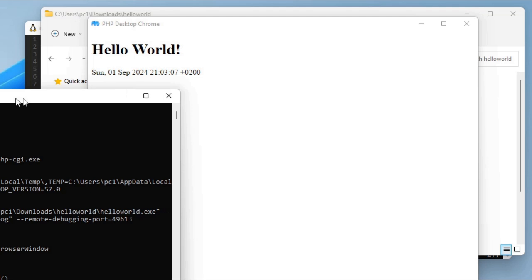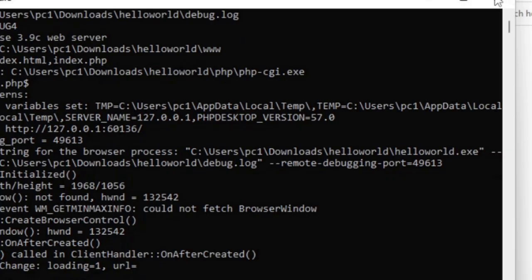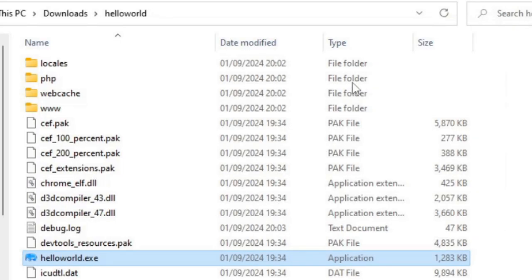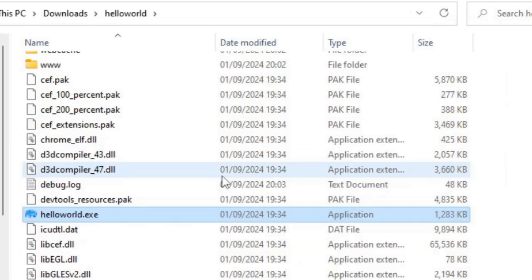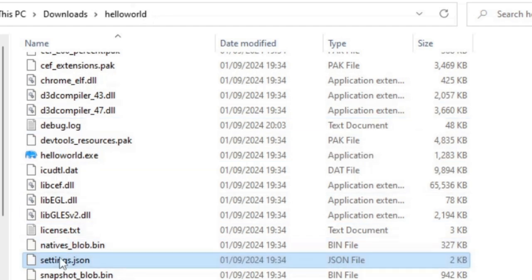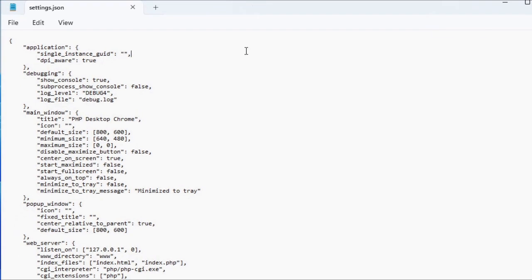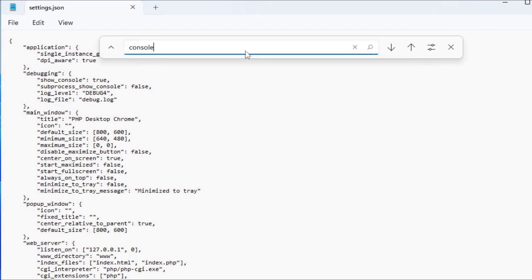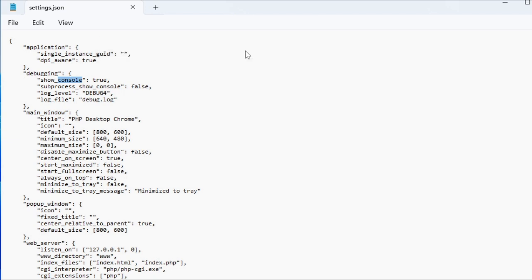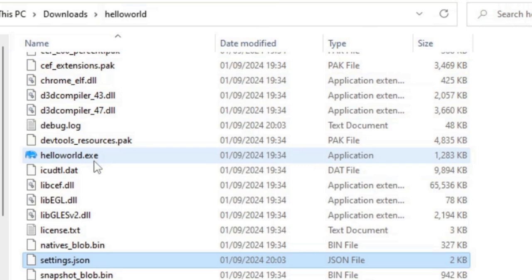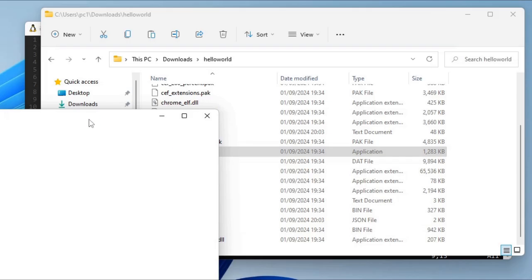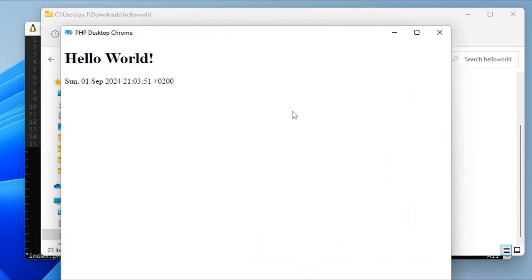What I want to do now is get rid of this black console screen when it starts. For that, I believe I need to edit the settings file, which is the settings.json. I'll just click on that and select Edit in Notepad. And do a search for Console. Show Console, make that false, and save that. Now if I just double click on the Hello World.exe again, this time it runs without the black console.